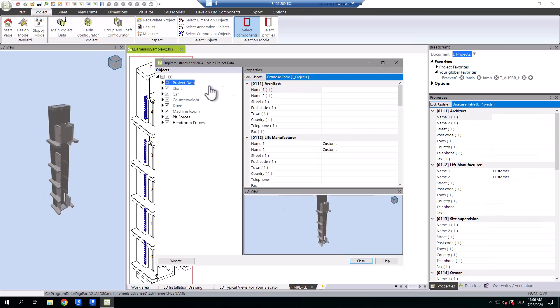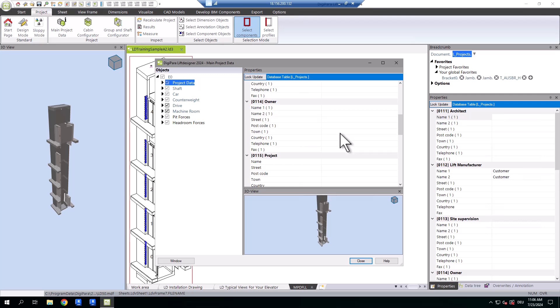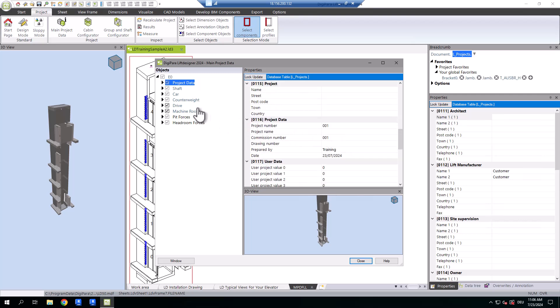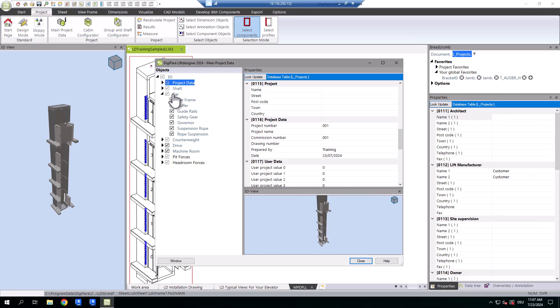In addition to the general project data, which is used for the content of the title blocks, for example, you will find the overarching component structure with the most important main components of your 3D elevator model.